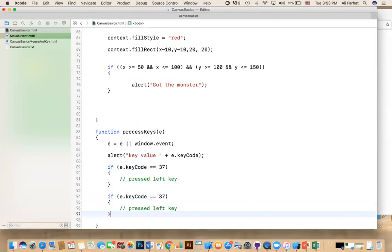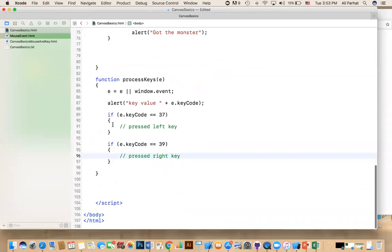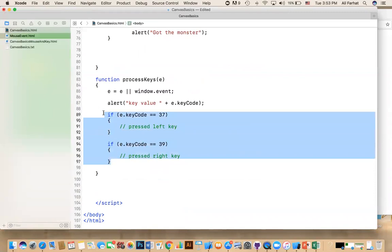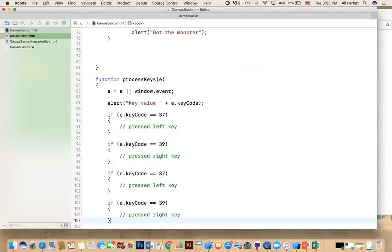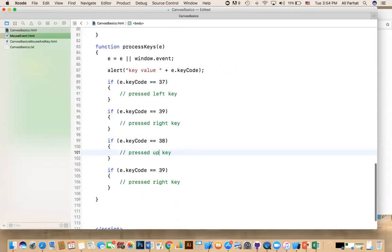The right was 39. Right? Yeah. The right was 39. And I can say here right key. And then I do the same thing for the other two. Command copy. Command V. And this is 38 for the up arrow. And then the 40 was the down arrow.